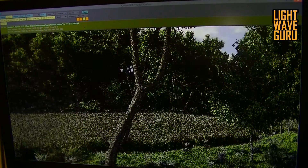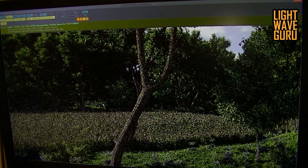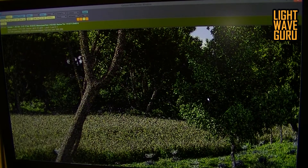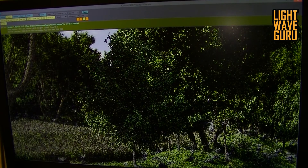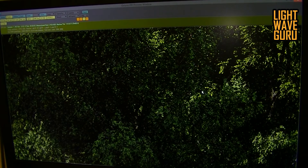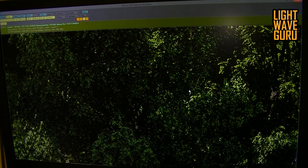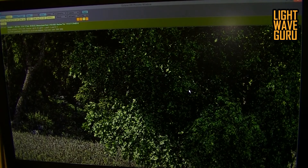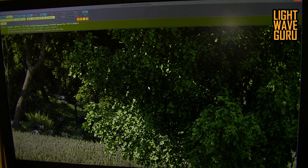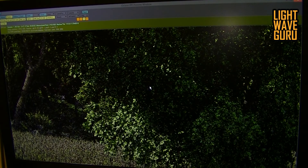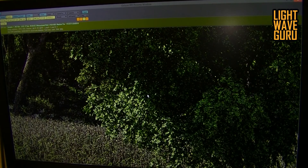Now you can pan in Octane with the mouse. I zoom in a little bit and search for some leaves to see them close up, then let it render a little bit.